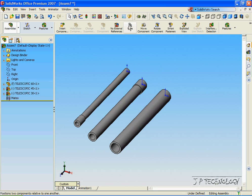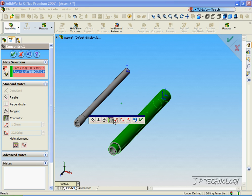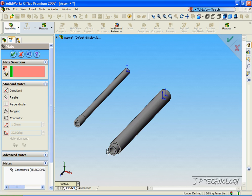Now to start off, let's click Mate, click this tube, click this tube, and we'll make them concentric, and click OK.